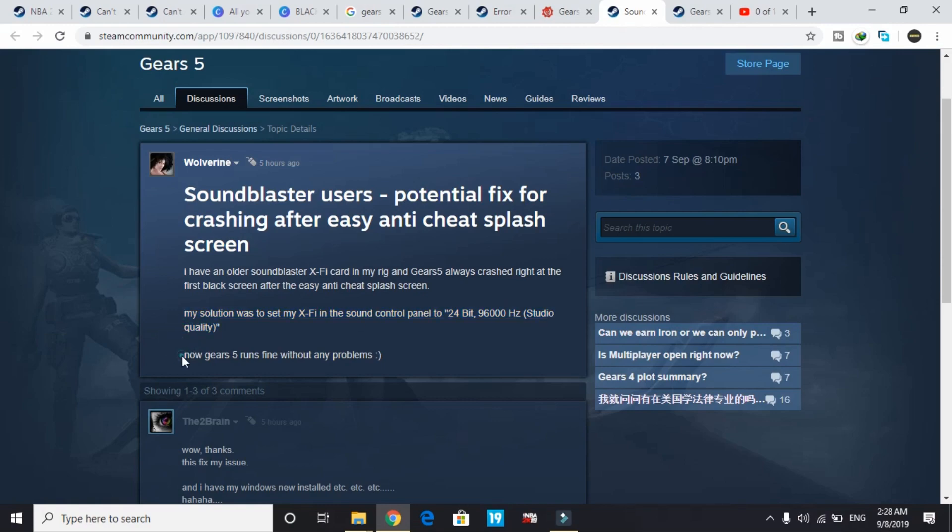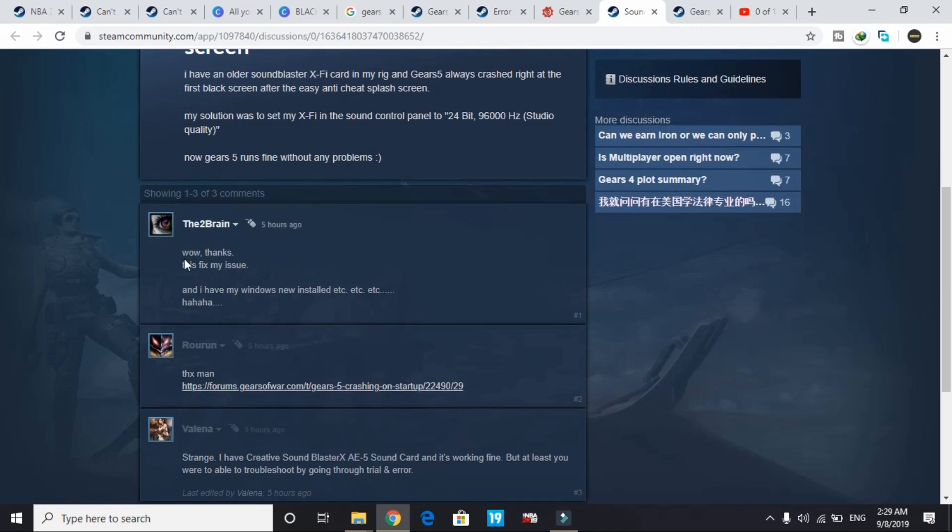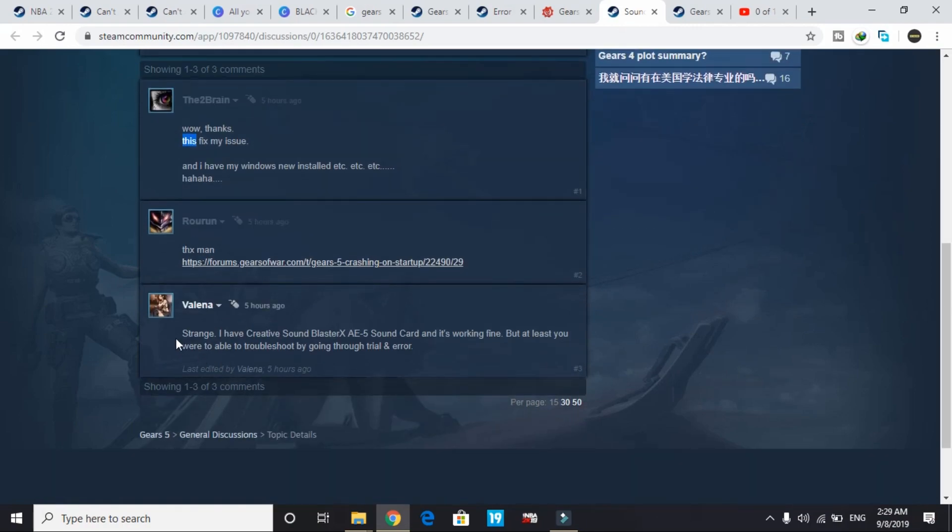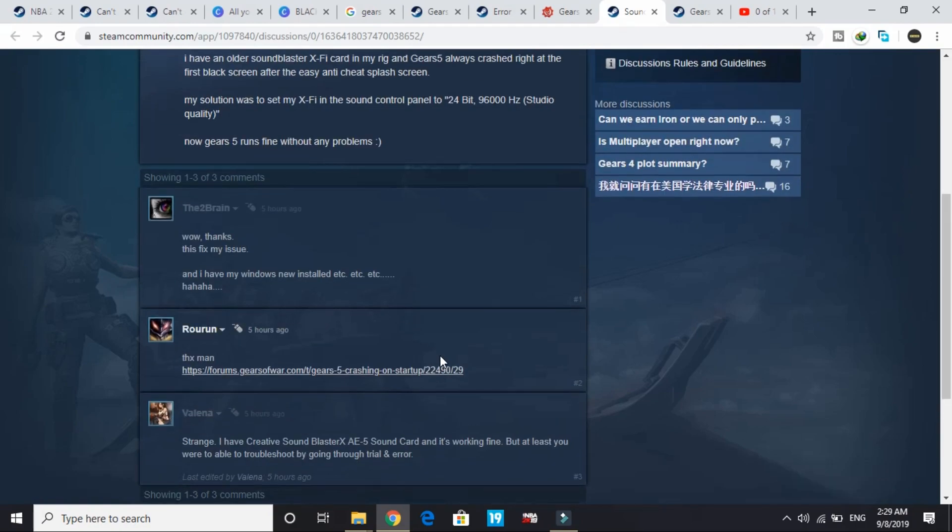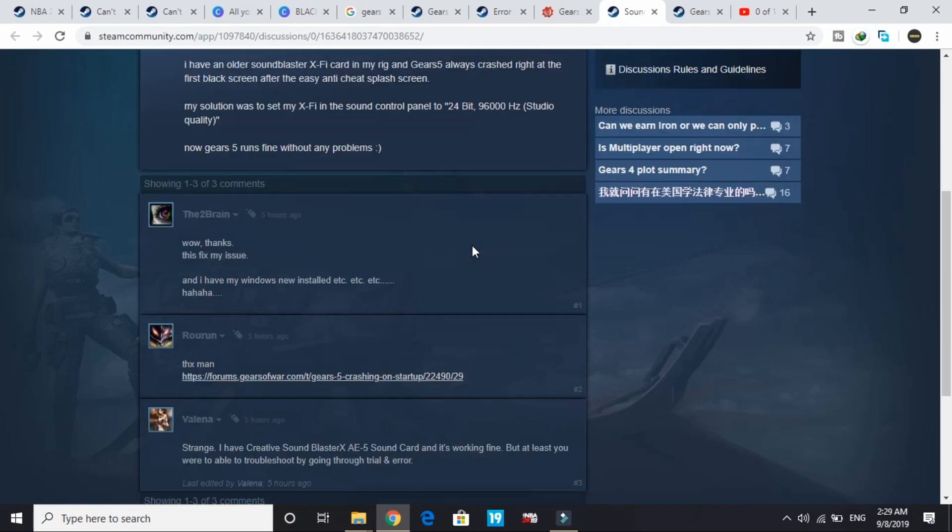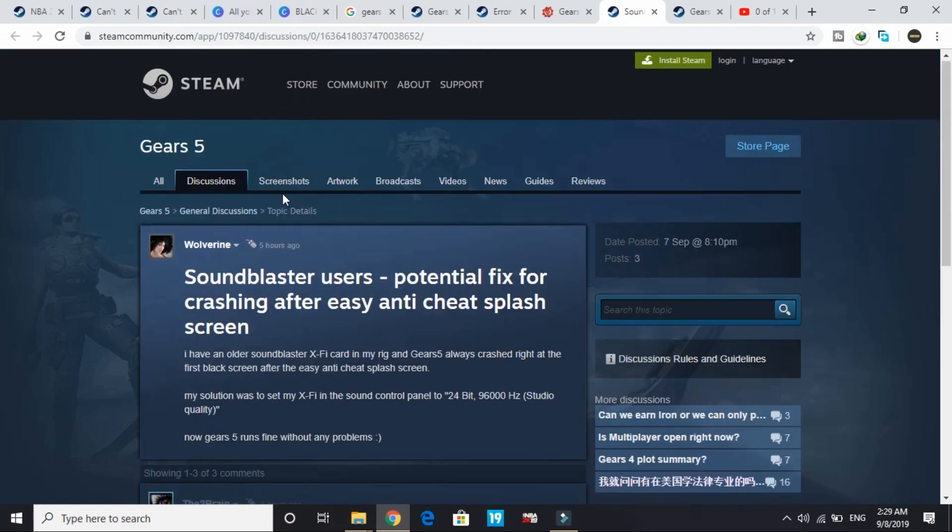Now Gears 5 runs fine without any problems and everyone replied thanks. One user mentioned they have a Creative Sound Blaster X AE5 sound card and it's working fine, but at least you were able to troubleshoot by going through trial and error. It worked for all the users on this forum.